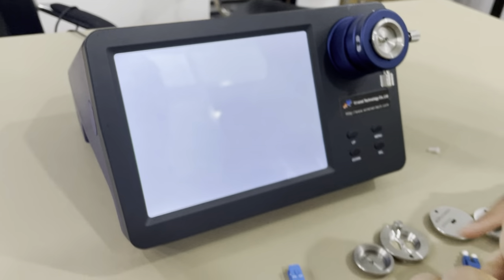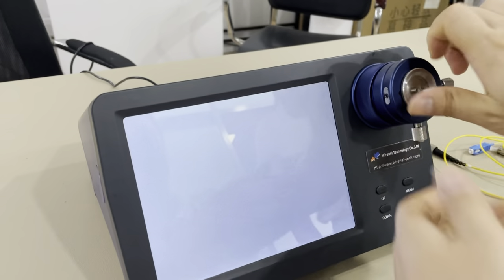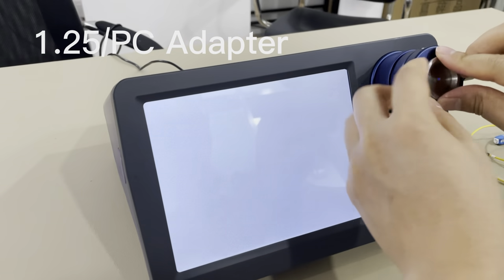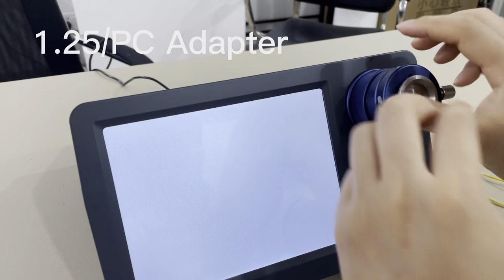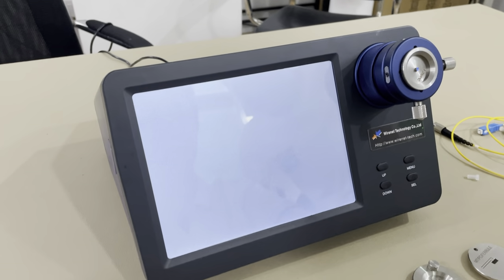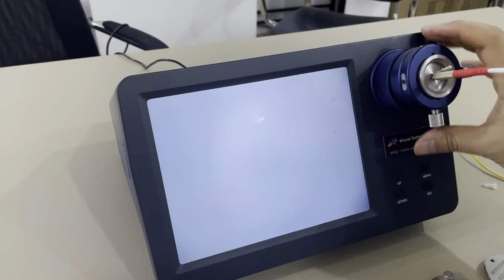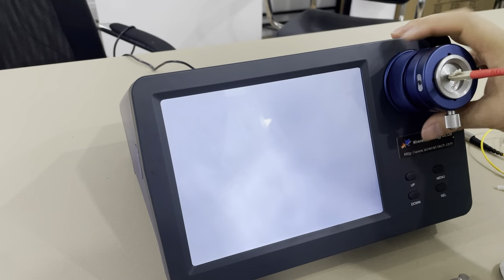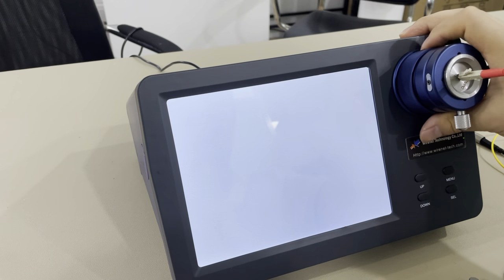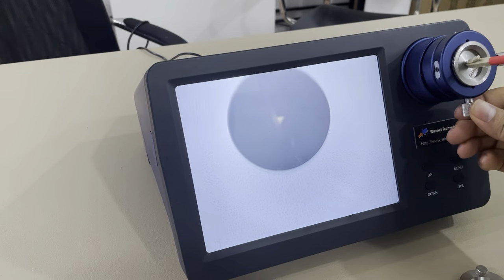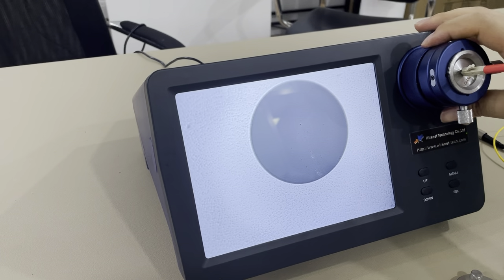Next we will use the 1.25mm adapter. This adapter is for the LC connector. Just screw it on the microscope. This is the interface for the LC connector.